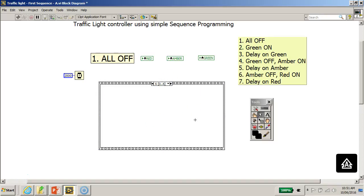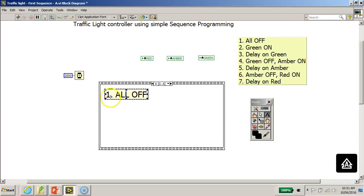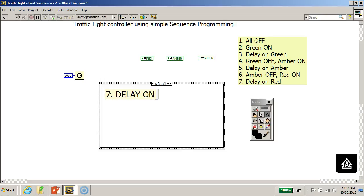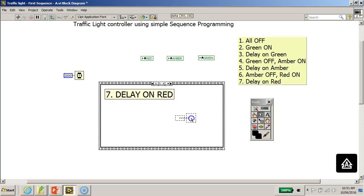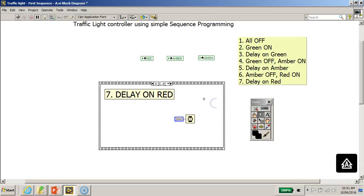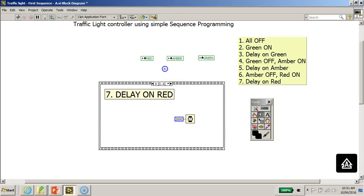The final frame, frame six, is labeled 'Delay on Red.' I'll pull in the Wait (ms) function into this frame. Since this is the last frame, that completes the sequence programming for the traffic light controller.